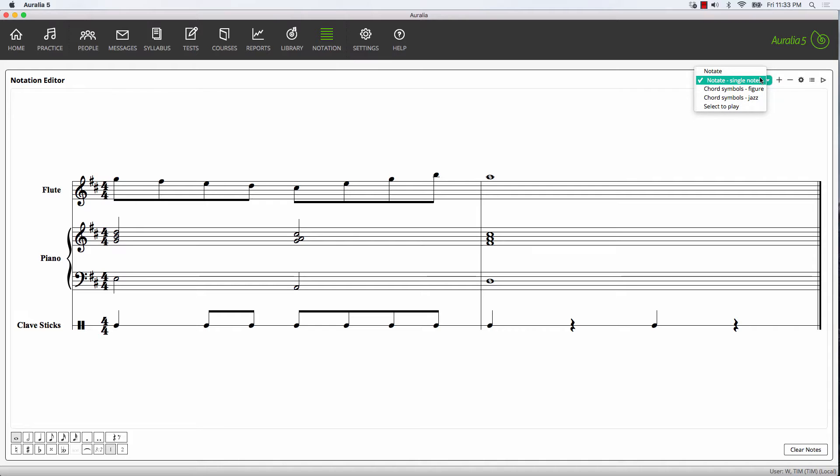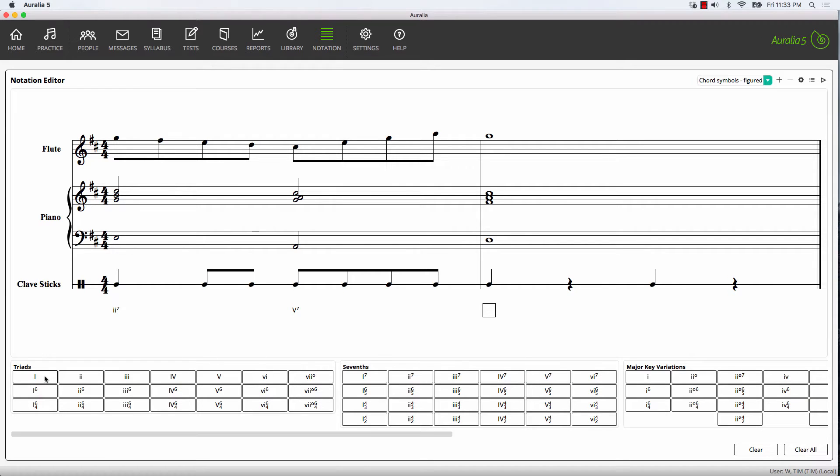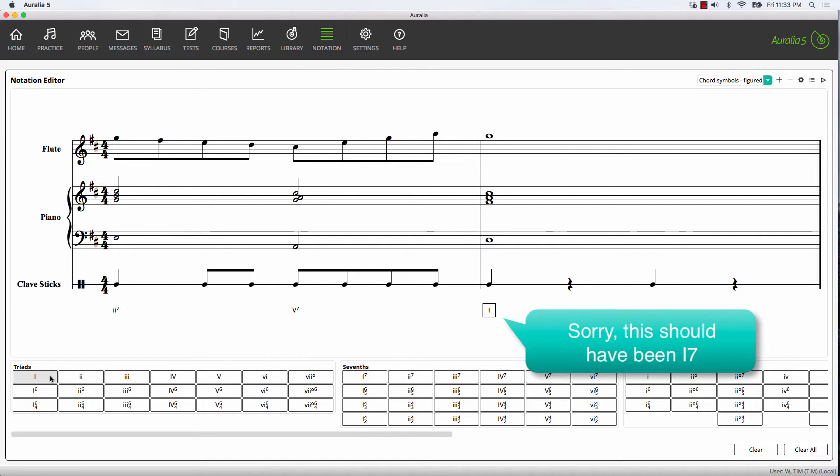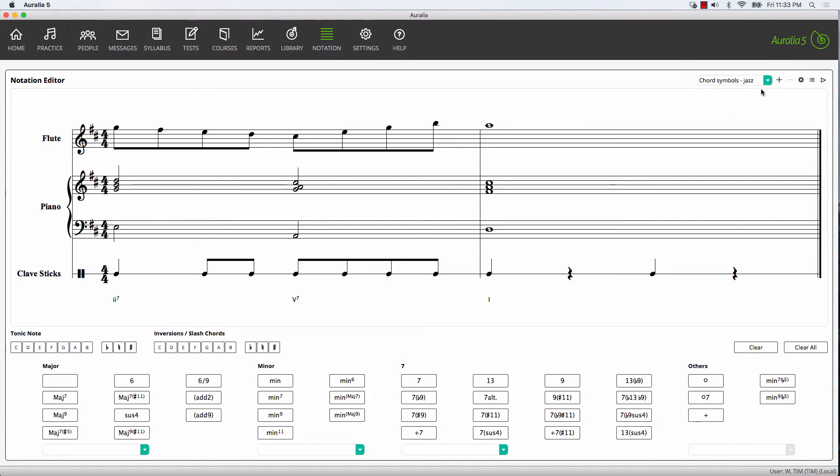The other mouse modes allow you to enter chord symbols. We'll select where we want to place the chord and choose the chord. We can also add contemporary or jazz chord symbols as well.